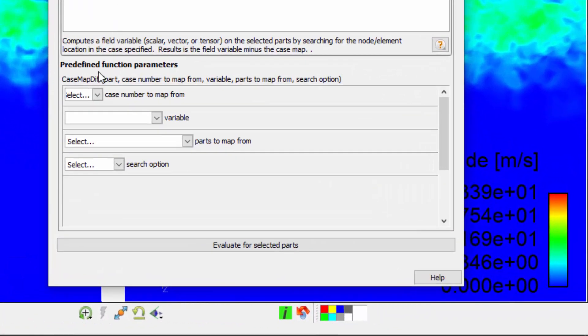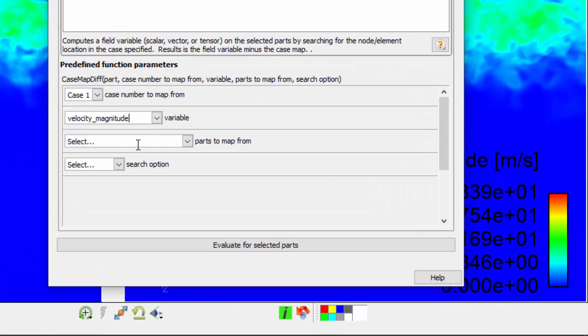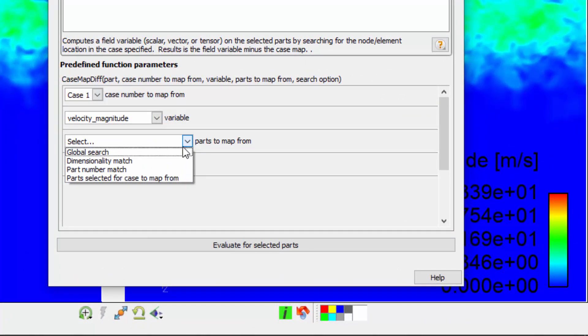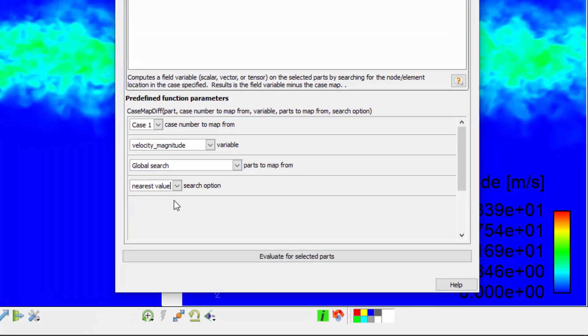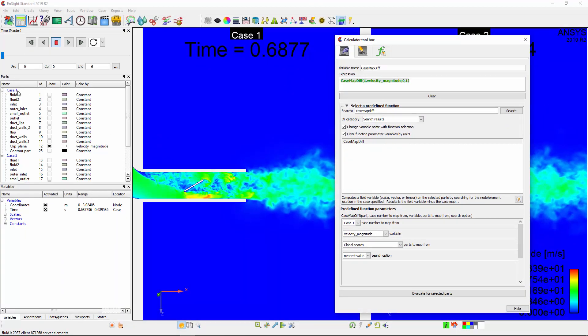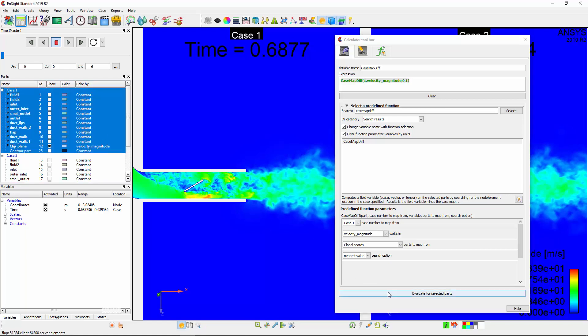Here, I'll select Case 1 to map from, choose the variable Velocity Magnitude, select Global Search, and choose the search option as Nearest Value. Since case linking is active, I just have to select the first case and the variable will be applied to all cases.